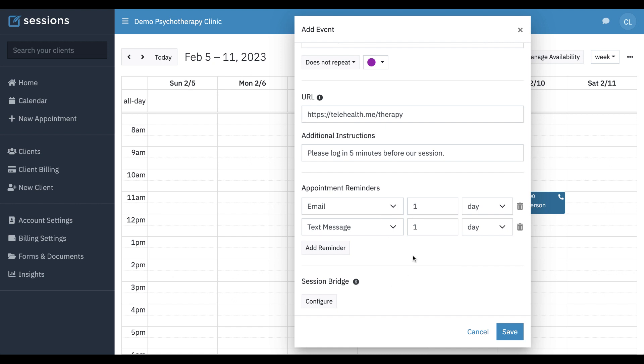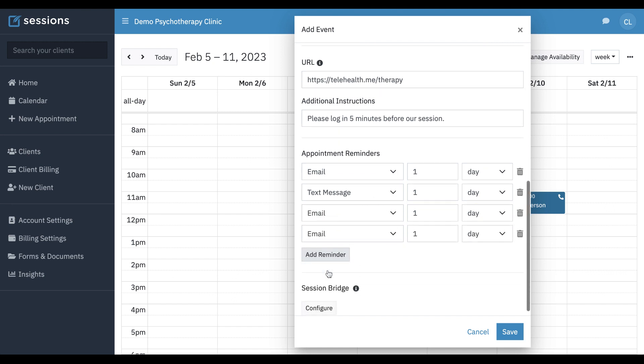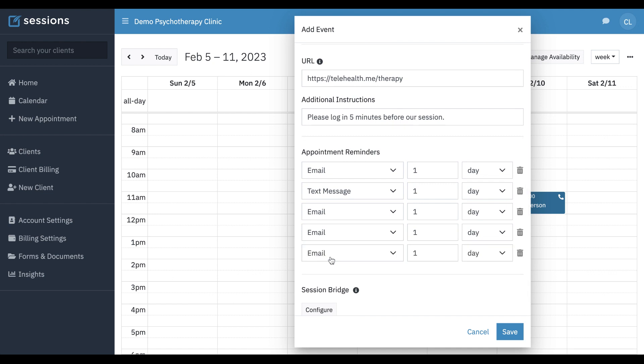And then our reminders defaults got set up here. We can change this. Currently we support a maximum of five reminders, four emails and one text. And text messages are included in your plan. So there's no additional cost for text, but we do limit it to one text per appointment.